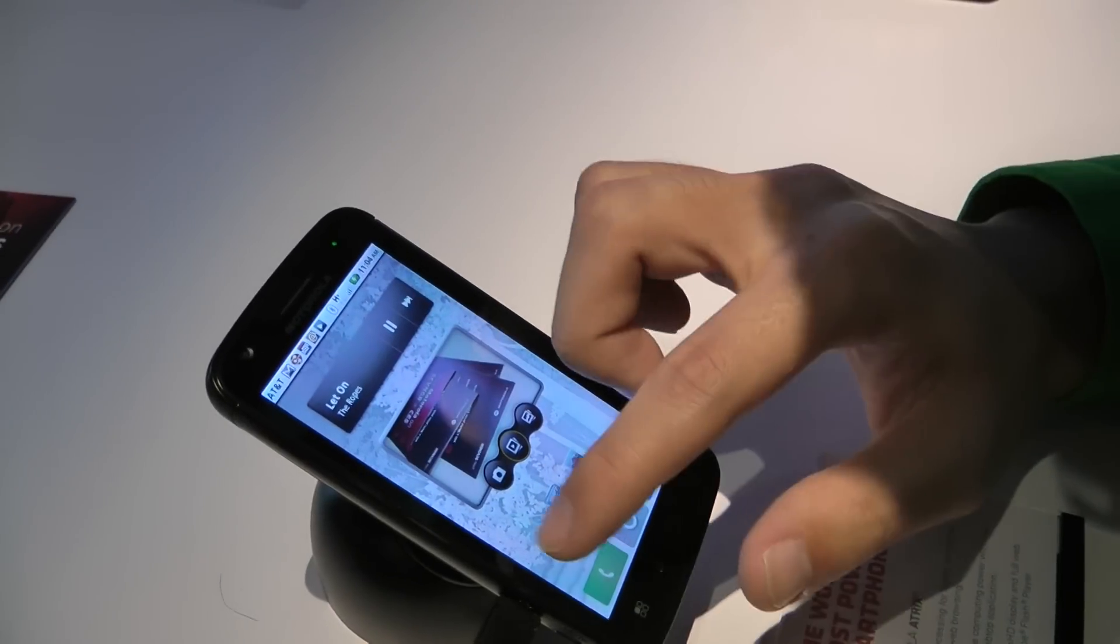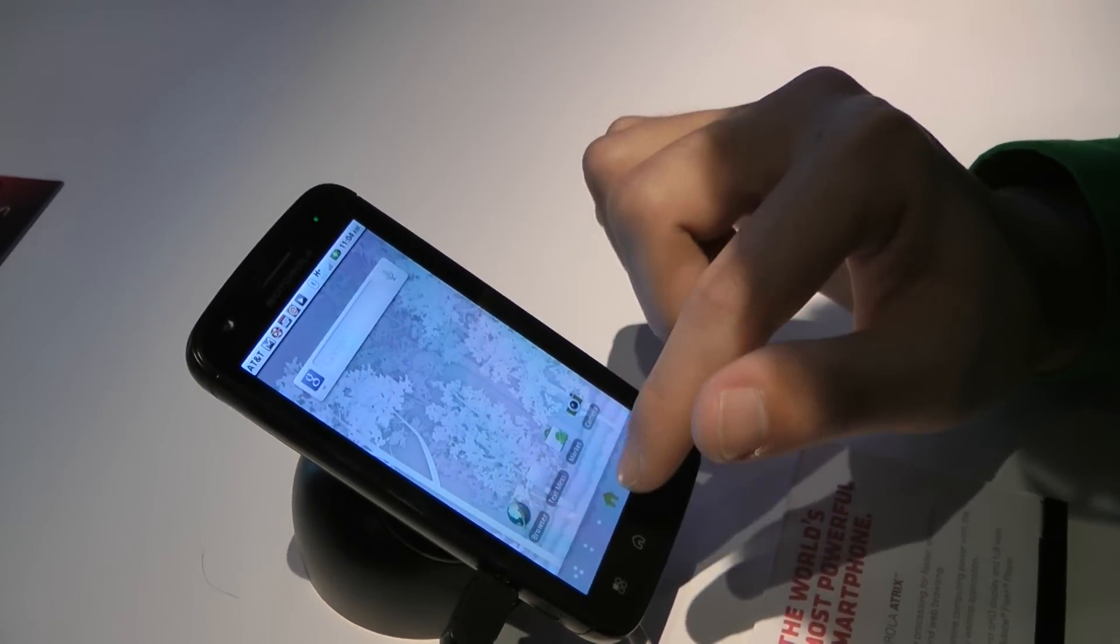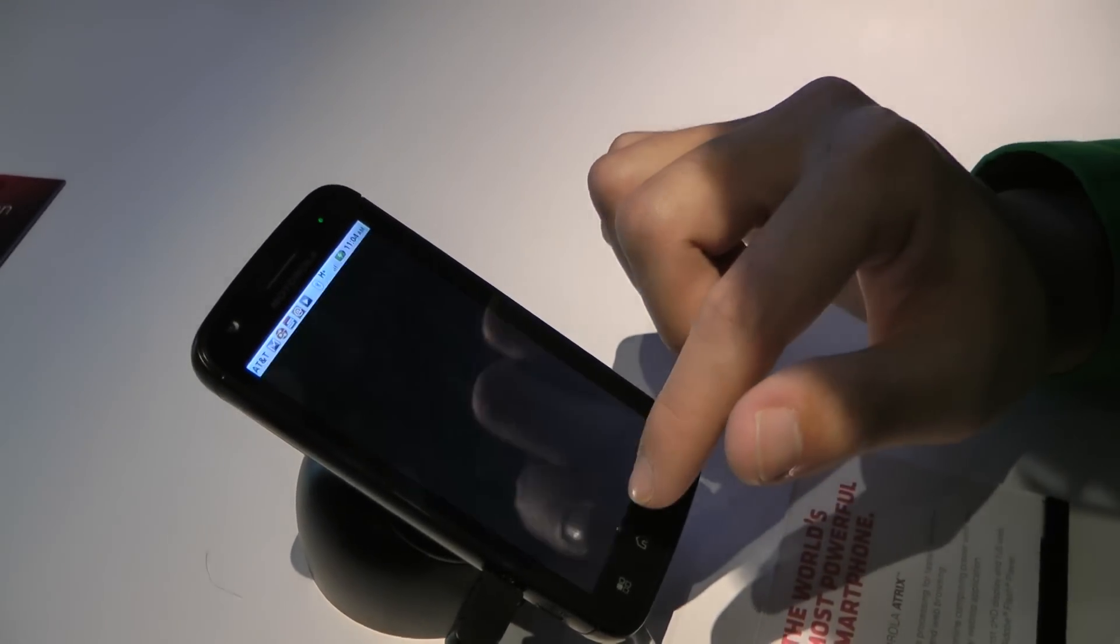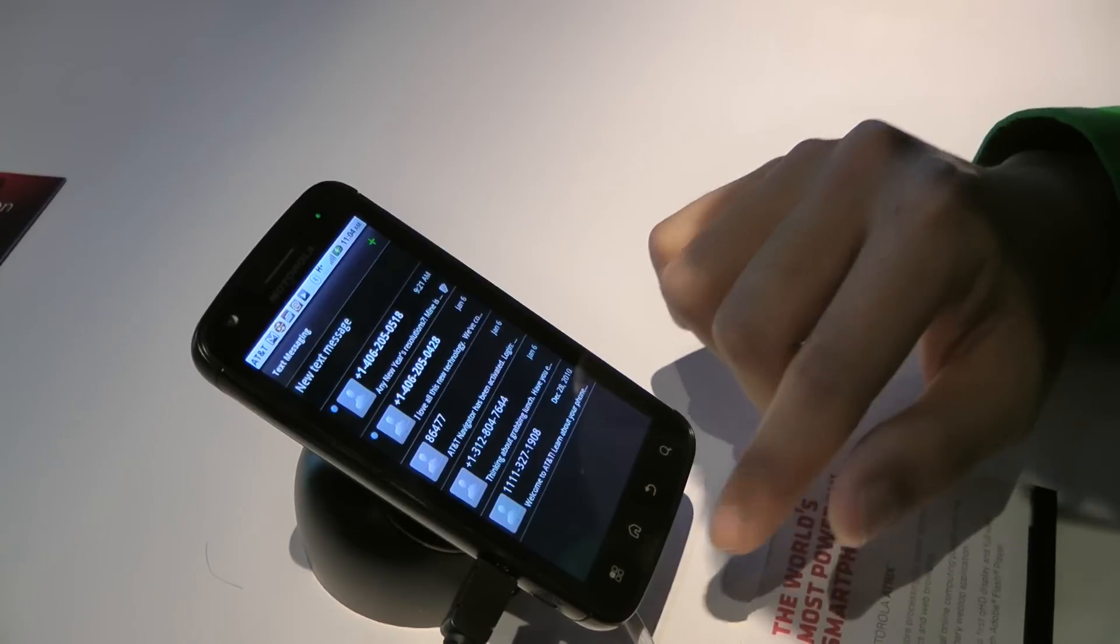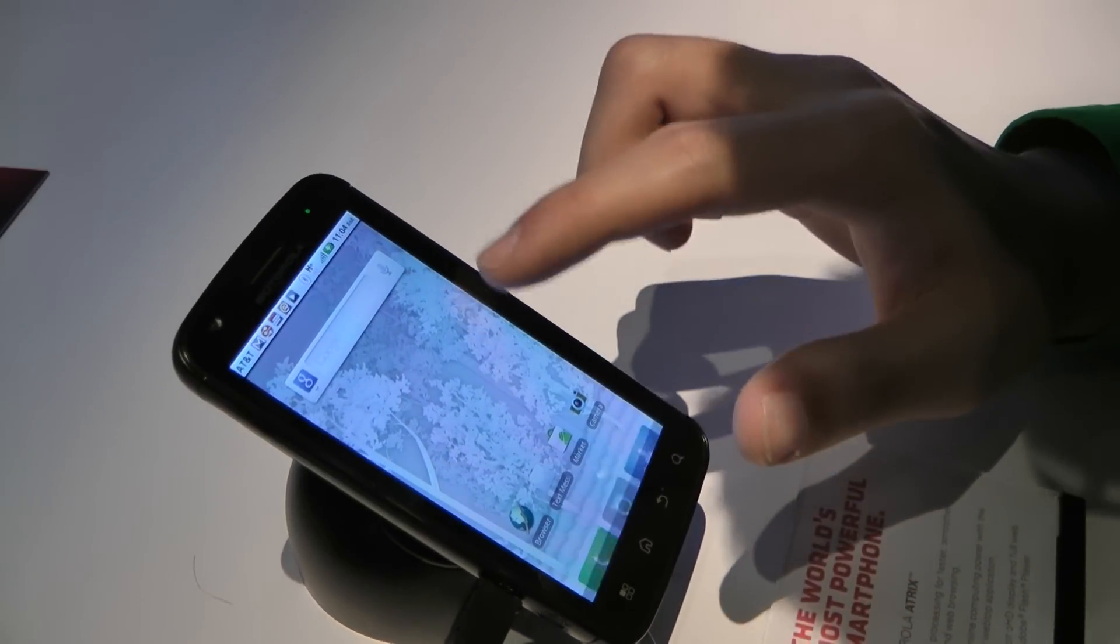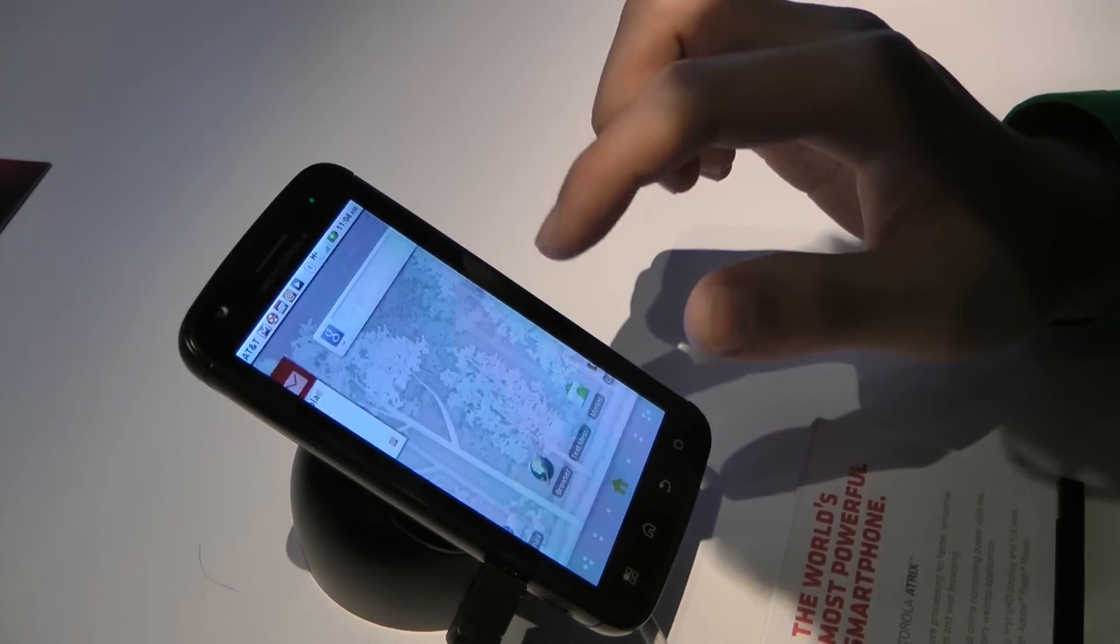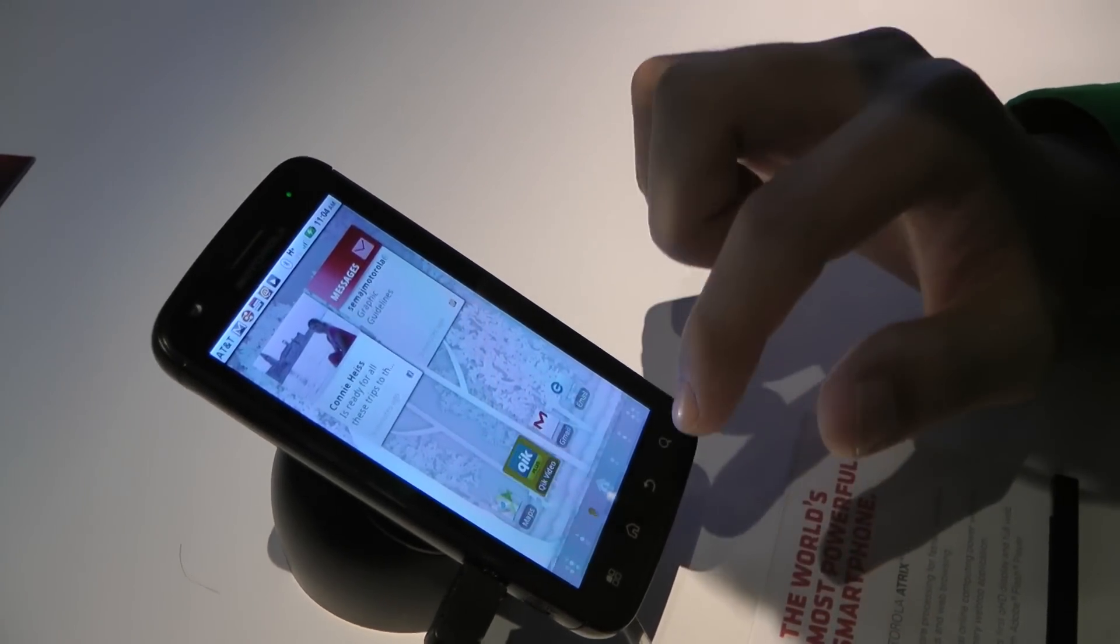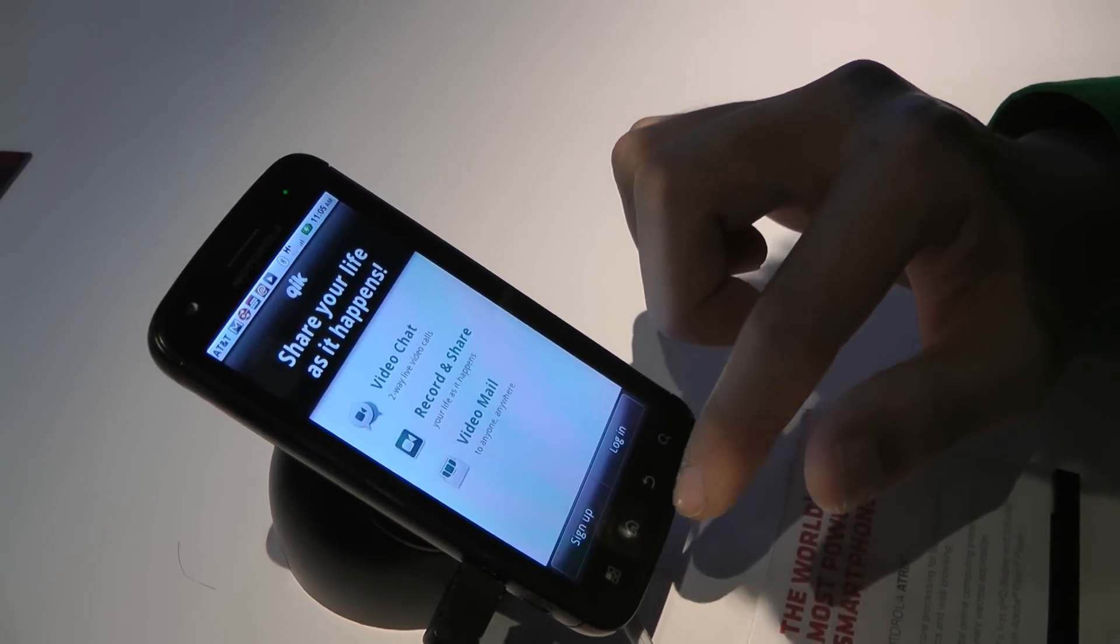This is a battery pack with a keyboard and a display, so all the power, all the computing power is in the phone.